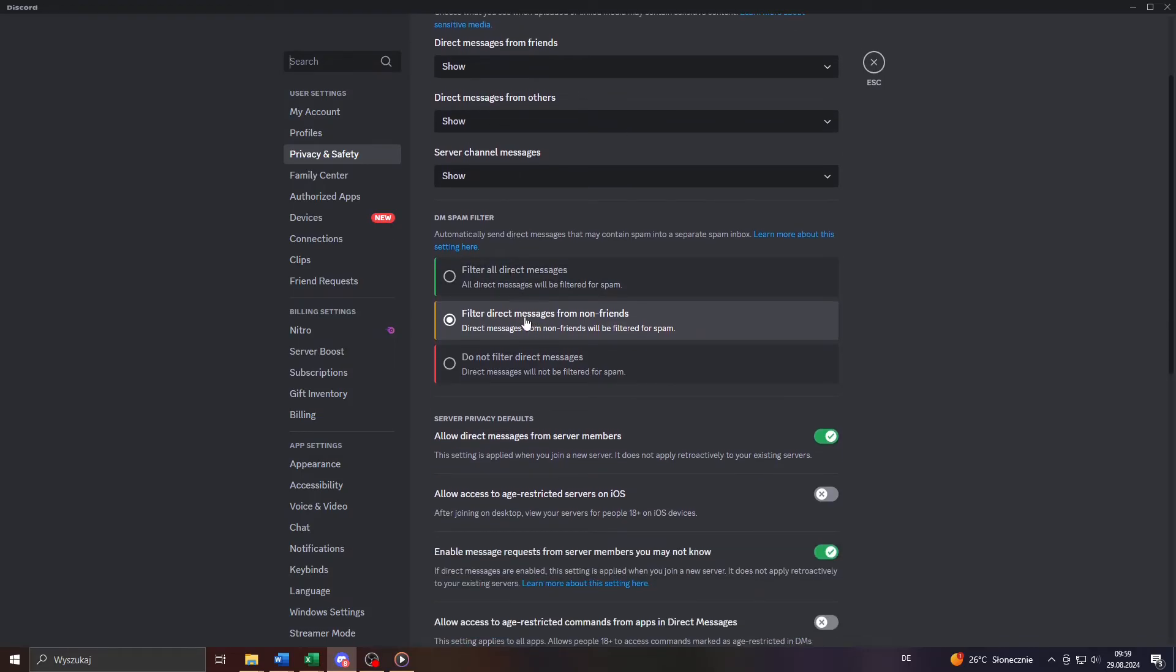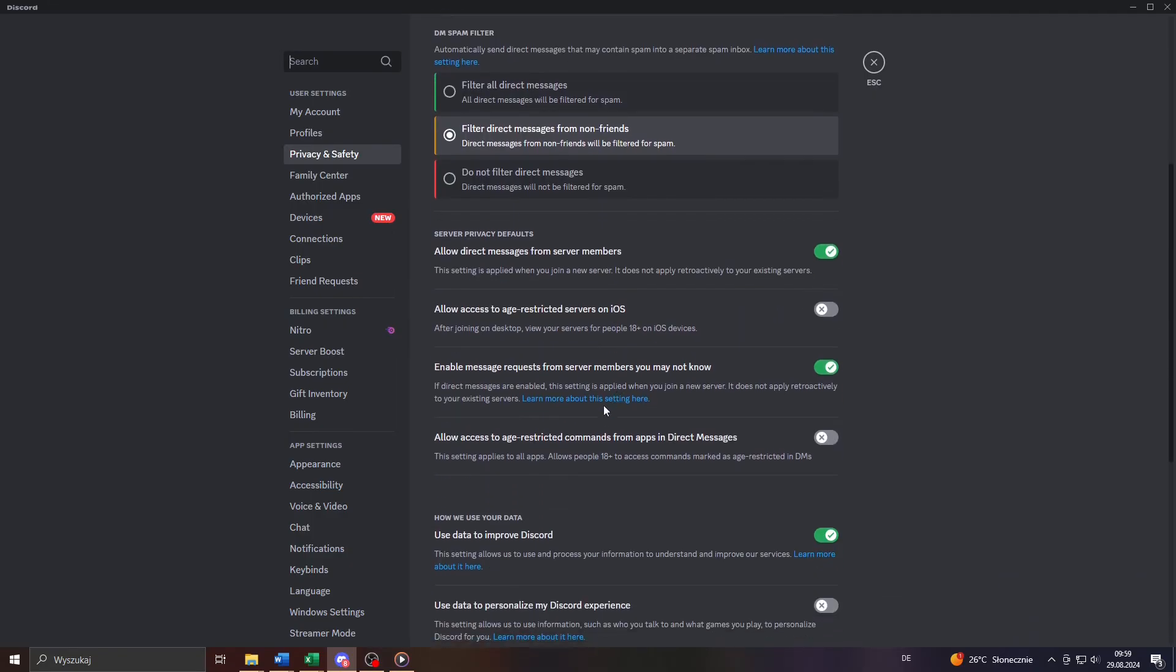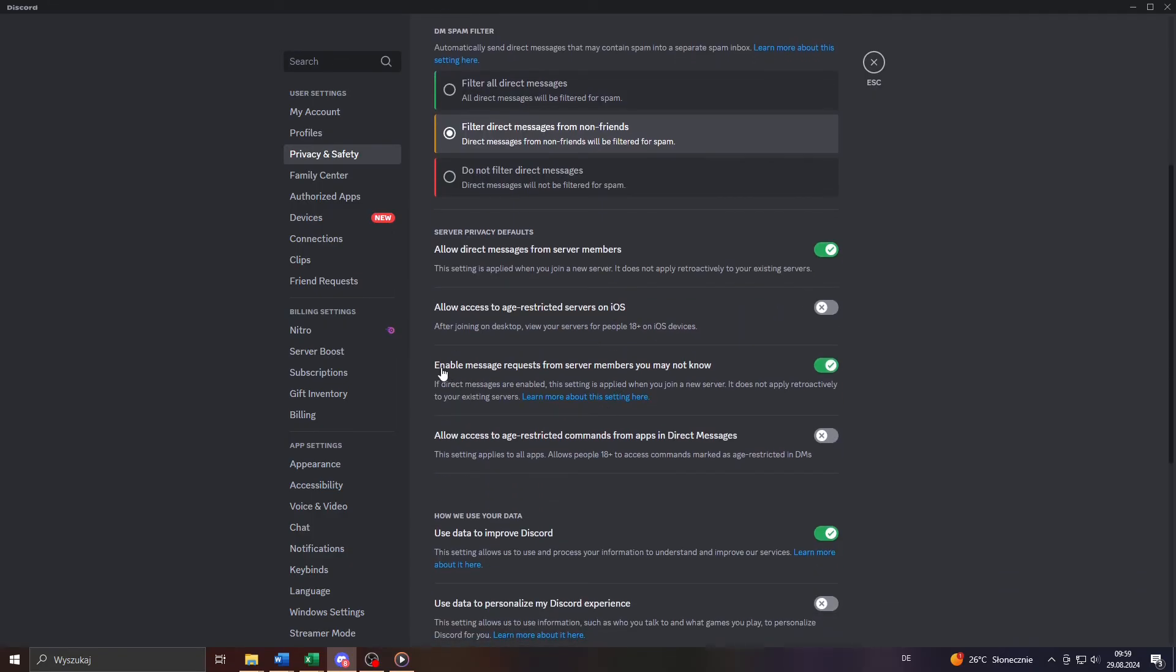Next, scroll down and enable or turn on that option here, allow direct messages from server members, as well as that option below,